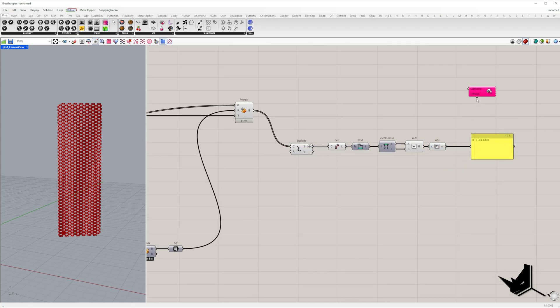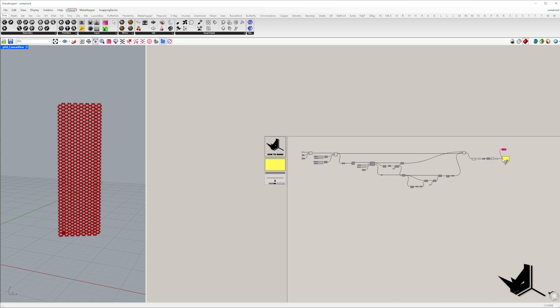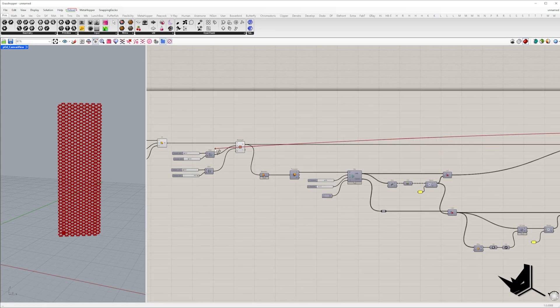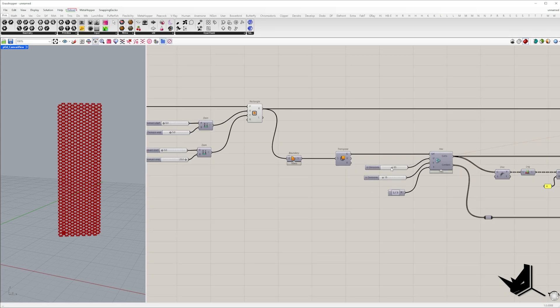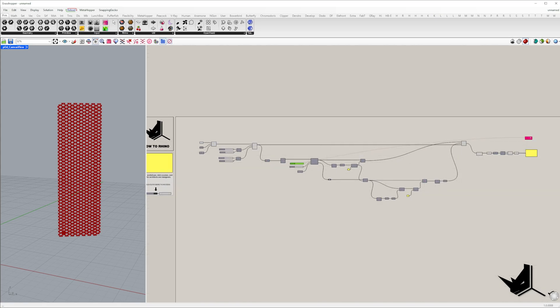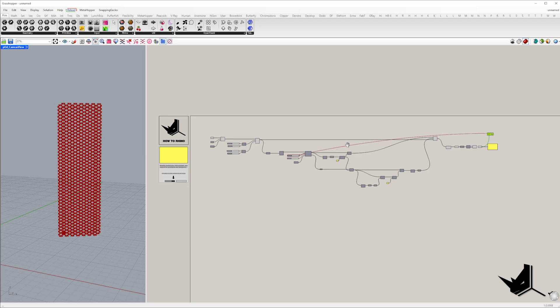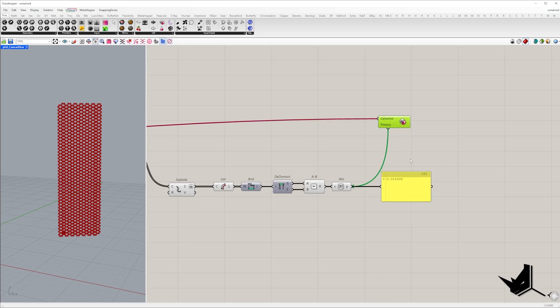Use Galapagos to minimize this value by setting fitness to the absolute difference and genome to either the U or V slider.